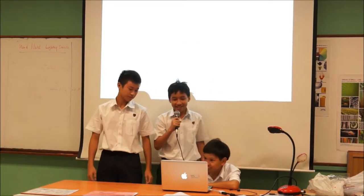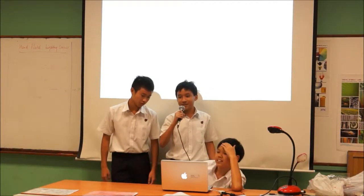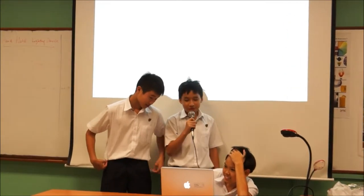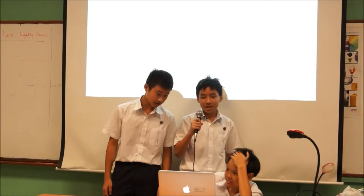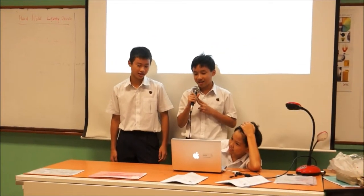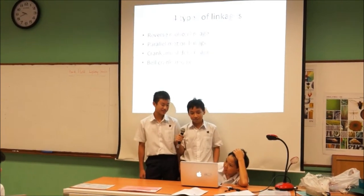Today we'll be doing linkages. One of the questions we encounter on the Google form is: what types of linkages are there? Firstly, there's a reverse motion linkage. Secondly, there's a parallel motion linkage, followed by the crank and slider linkage, and lastly the bell crank linkage.